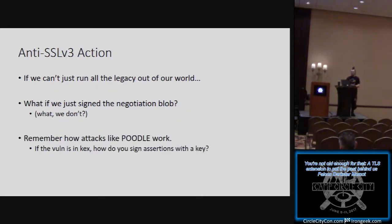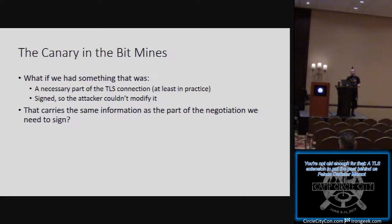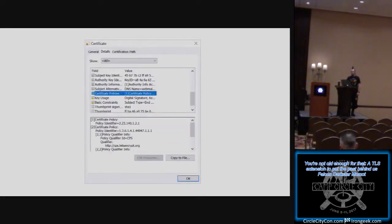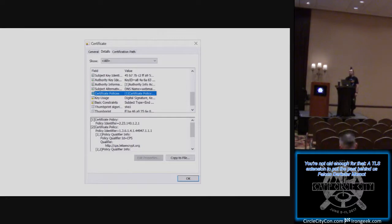Remembering how attacks like POODLE work — if the vulnerability is in key exchange, how do you sign assertions with a key? You just don't. But we still need to sign it, and we still have a trust root. So why don't we put it in the certificate? The certificate is a necessary part of the TLS connection. It's signed so the attacker can't modify it, and it carries the same information we needed to sign as part of the negotiation but couldn't. We can actually sign it multiple times for every certificate we have, so it doesn't interfere with the process of negotiating which certificate to use or the SNI process.